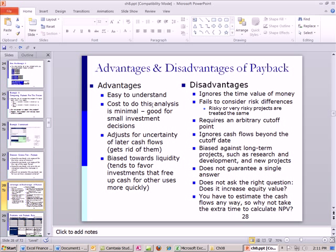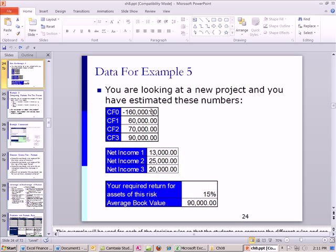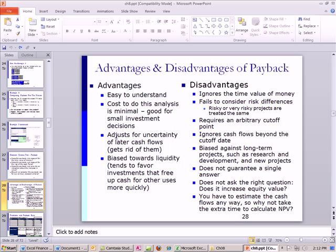Here are some advantages and disadvantages. Advantages: it's easy to understand, the cost to do this analysis is minimal, and it's good for small investment decisions — lots of people do use the payback rule, especially for smaller projects. It adjusts for uncertainty of later cash flows by essentially ignoring them. In our example, the further out you go to estimate cash flows the less certain they are, so you just stop at year one and two and ignore everything after. It is also biased towards liquidity — if it pays back quickly we'll accept it, which tends to favor investments that free up cash for other uses more quickly.